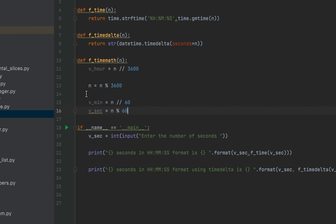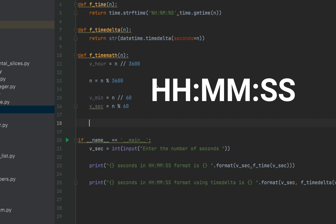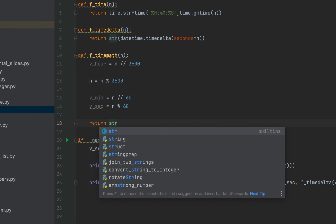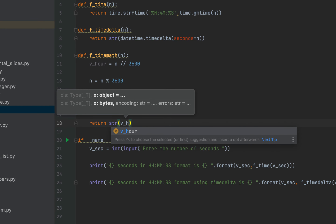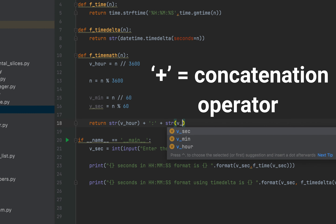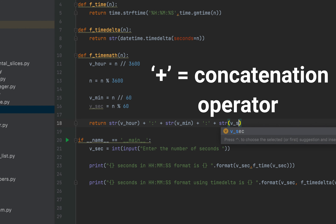So we have got the hour component, minute component, and the seconds component. The method is going to return the time string in this format. To do that we'll write the return keyword. These variables v_r, v_min, v_sec are integer variables; we need to convert them into strings to form the time string. Therefore we are going to make use of the str function — str(v_r), plus the colon separator, plus str(v_min), plus the colon separator, plus str(v_sec). Our function is now complete.